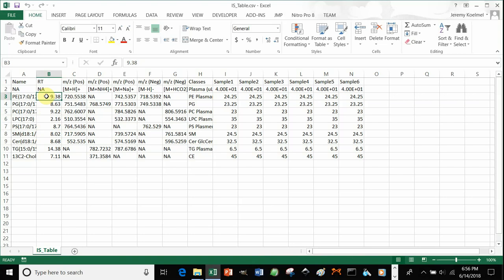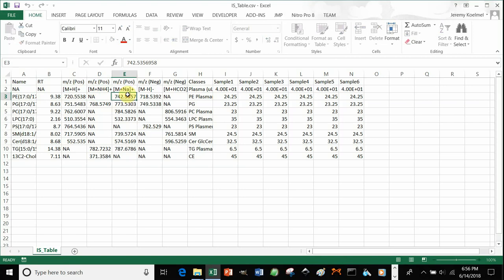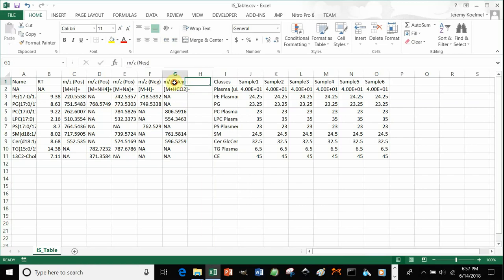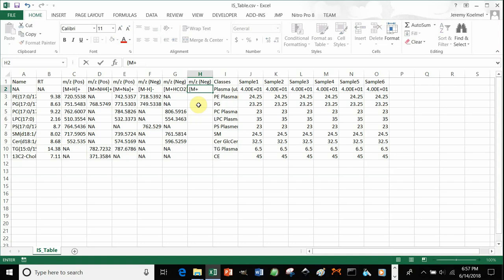Your feature table should have picked out the internal standards. You'll also have a column for each of the adducts that you would expect based on your chromatography and mass spectrometry method. You can insert additional columns here — for example, if you had a formate column and now you also had an acetate column, you could add your acetate column here.